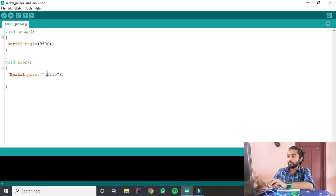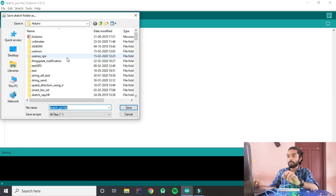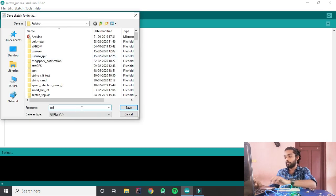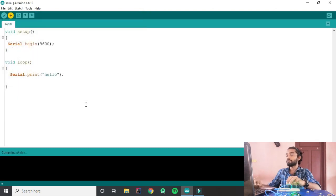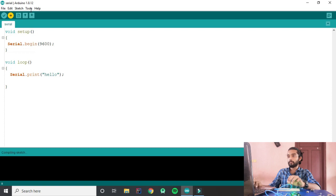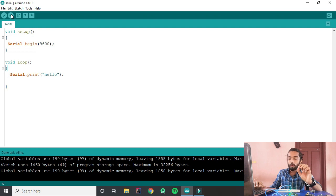Now let's check it out. I will upload it using Control+U — that's the shortcut. Now I will save it and upload the program. Now we will open the serial monitor, and it will print here.